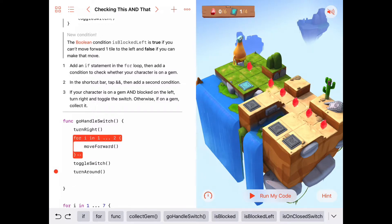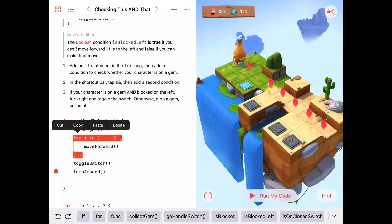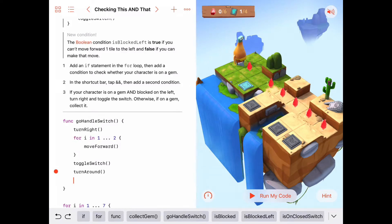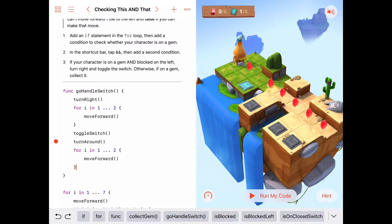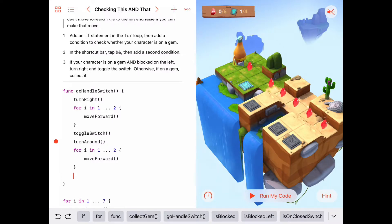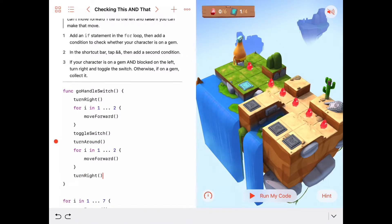To get back to the main row, we do another for loop — I'll copy and paste that — which heads us back to the main row. When we're on the main row, we want to end up facing the way we were to begin with, so we do a turn to the right. We'll end up on the exact same spot we left from, facing the same direction.